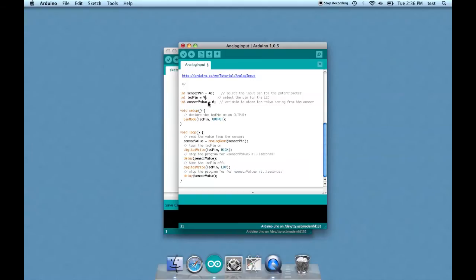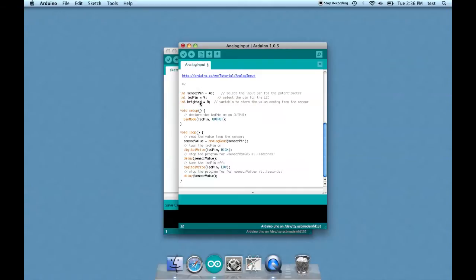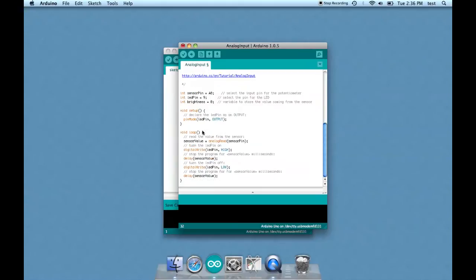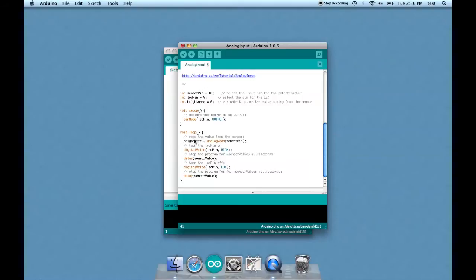And then let's change sensor value to brightness, just because that's what we're really talking about here. This is just a variable and it could say anything, but just because sensor value is so vague I thought brightness would be better, so let's just change all of those.